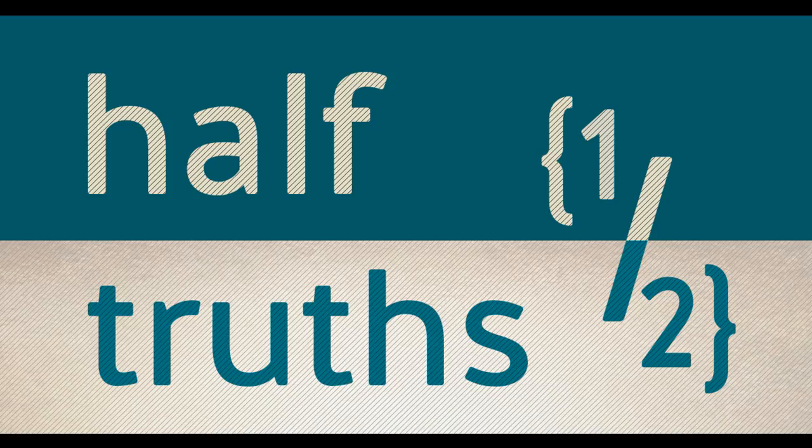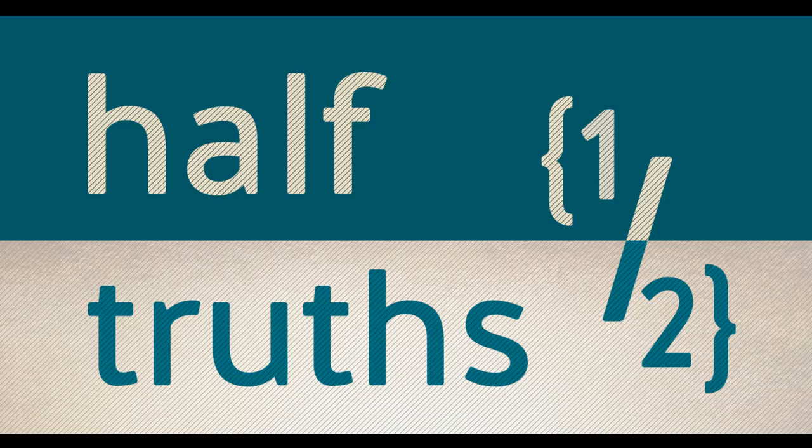Who, though he was in the form of God, did not regard equality with God as something to be exploited.